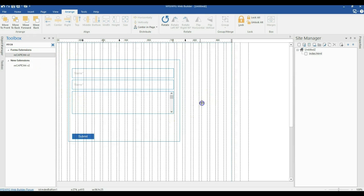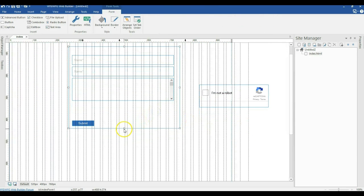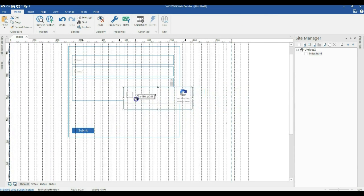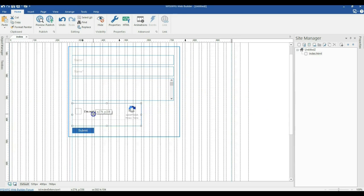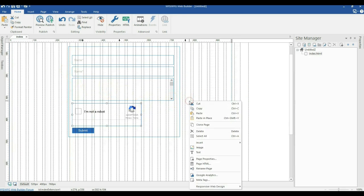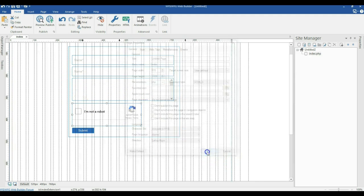I have mine installed. I'll click on it and draw it on the page. I'll expand my form and move ReCAPTCHA version 2 into my form — it is supposed to be part of the form. I'll right-click on an empty space in my page, go to page properties, and set the file extension to PHP, because I'm using form objects here. I'll click OK.